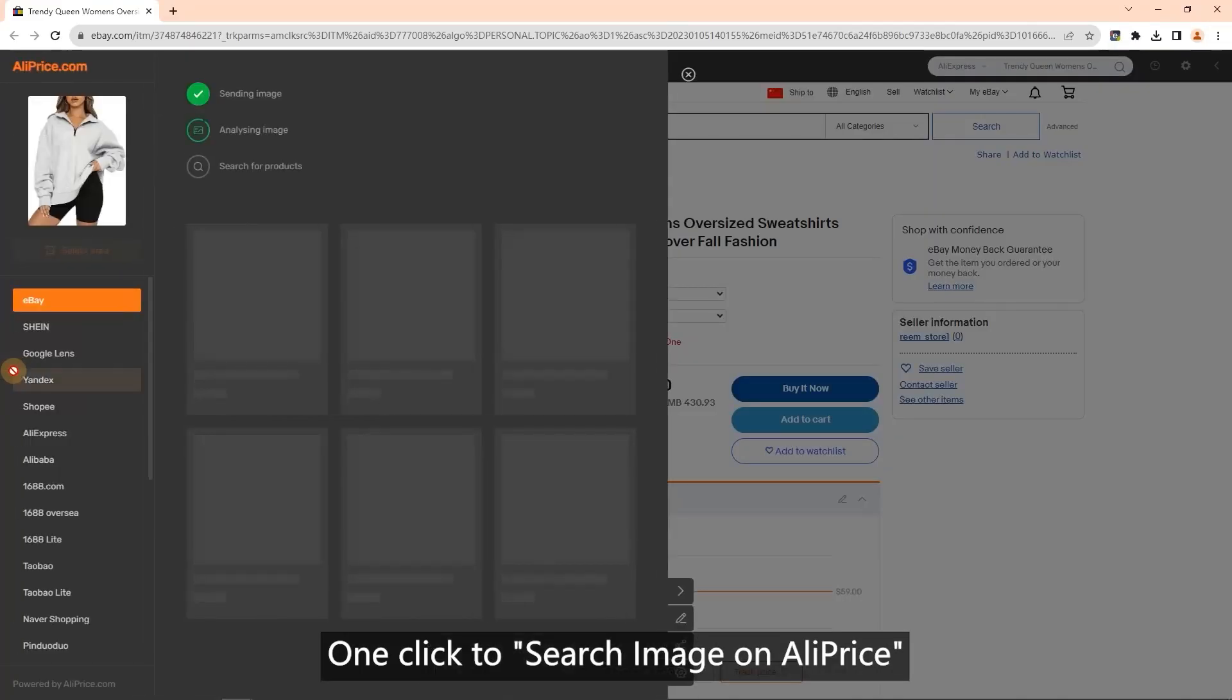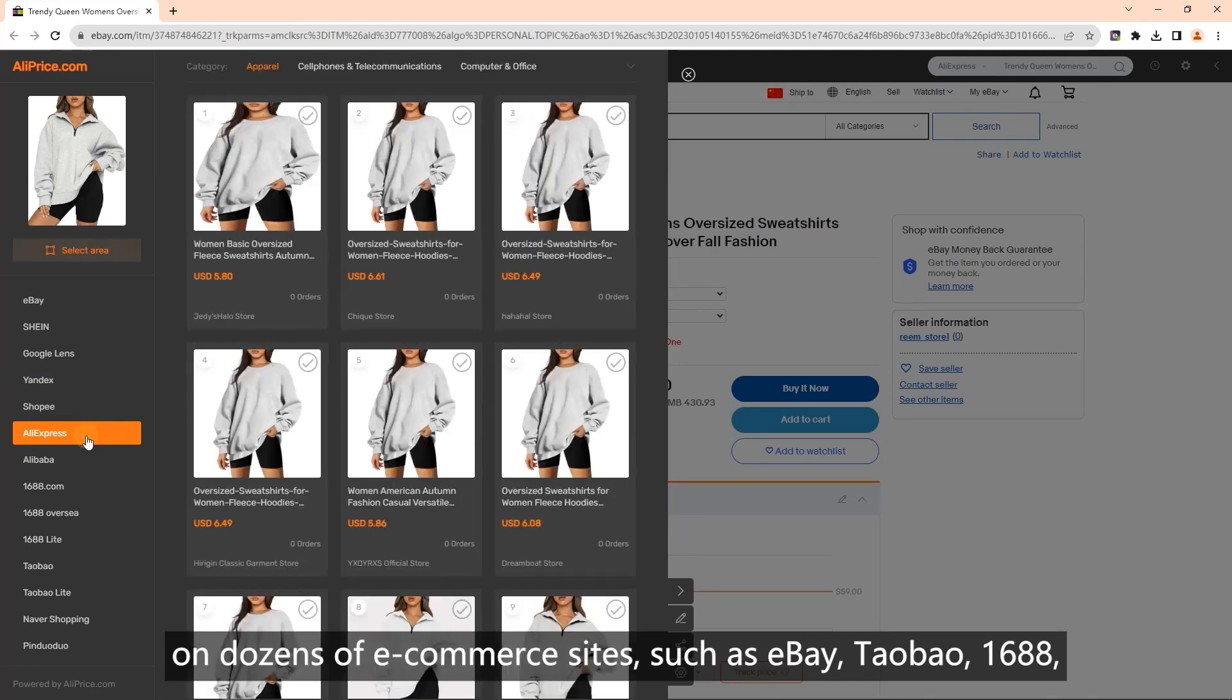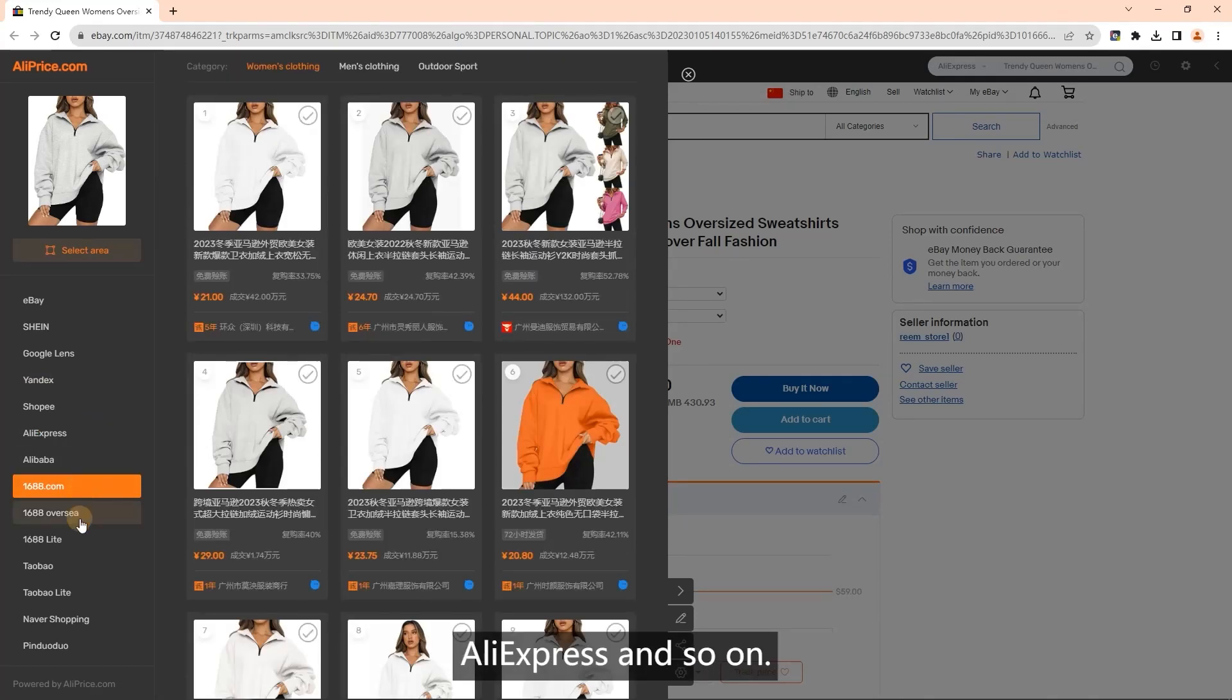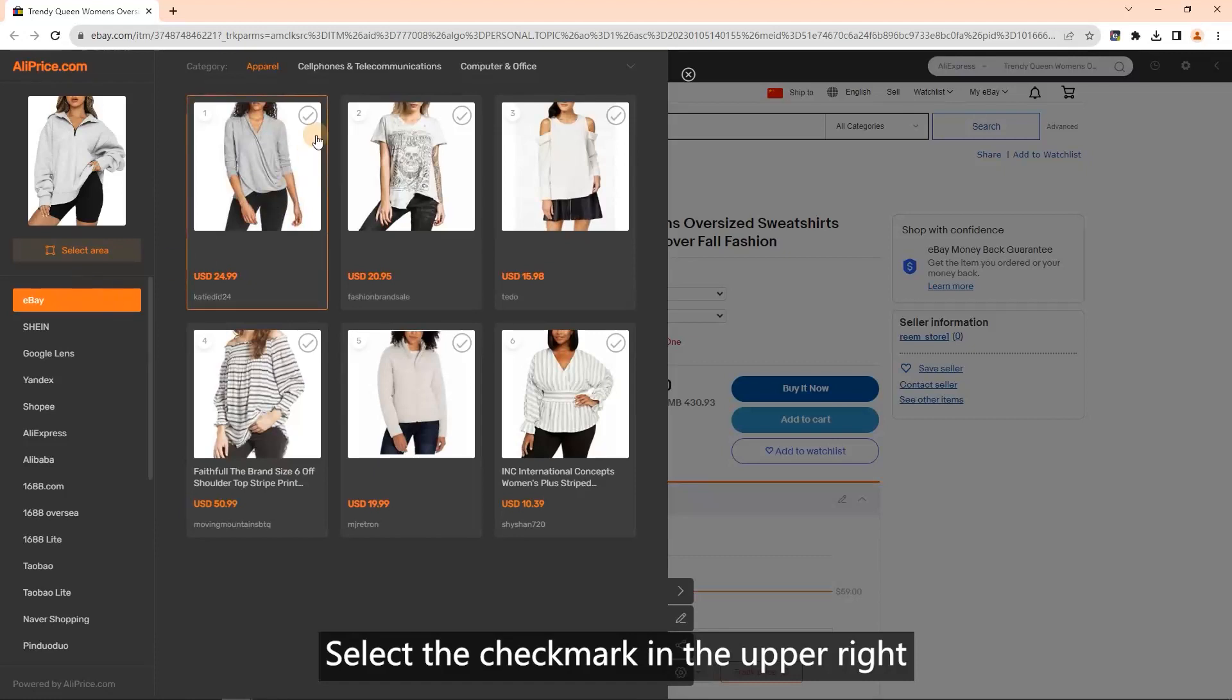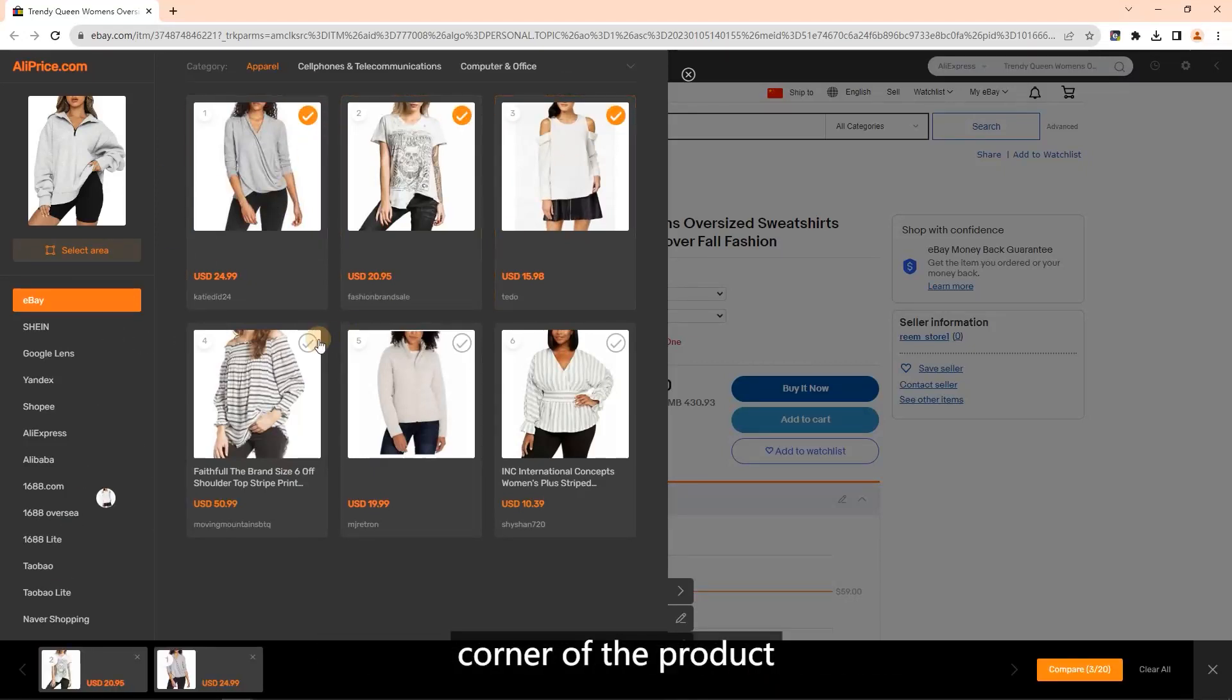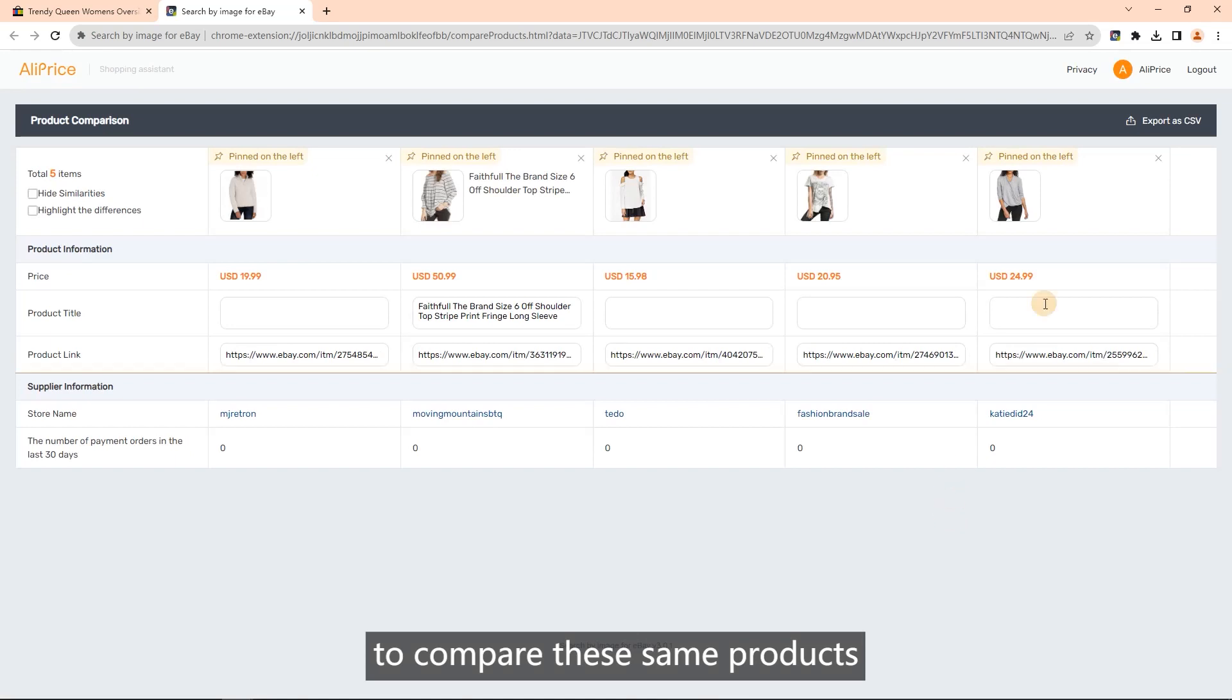On AliPrice on dozens of e-commerce sites such as eBay, Taobao, 1688, AliExpress, and so on. Compare similar products: select the check mark in the upper right corner of the product and then click compare button to compare these same products. You can also export the results to Excel.